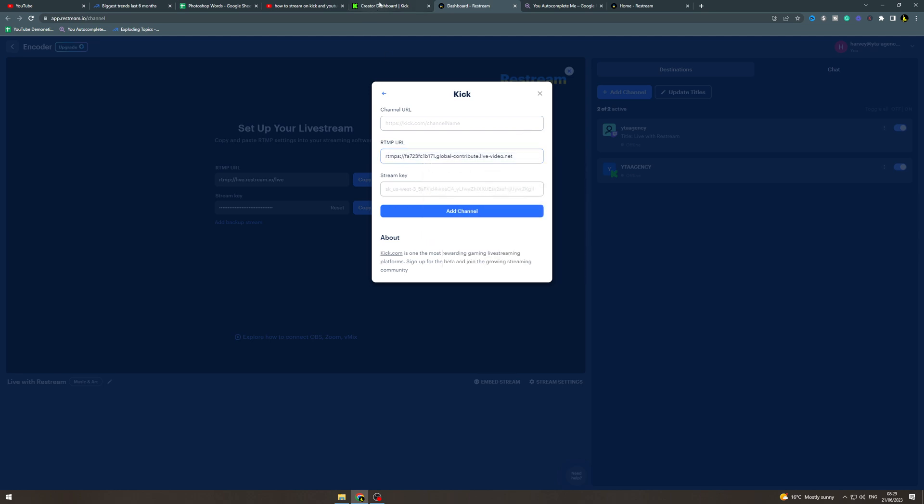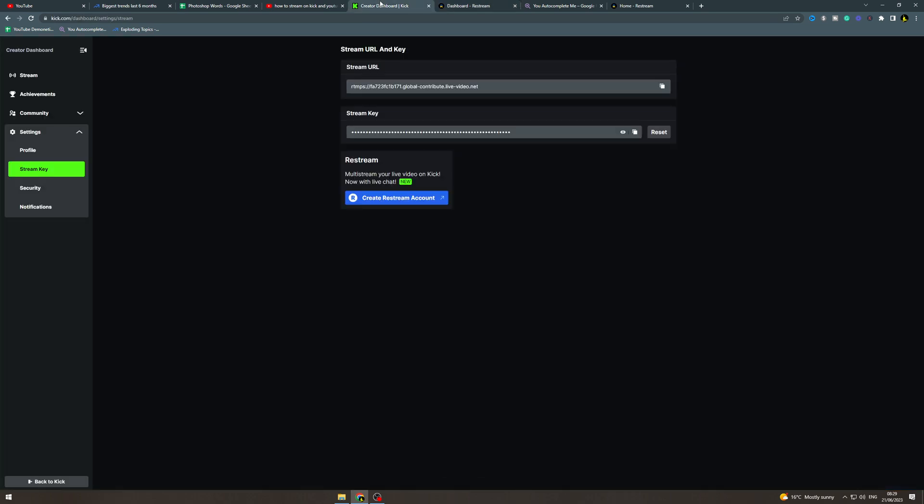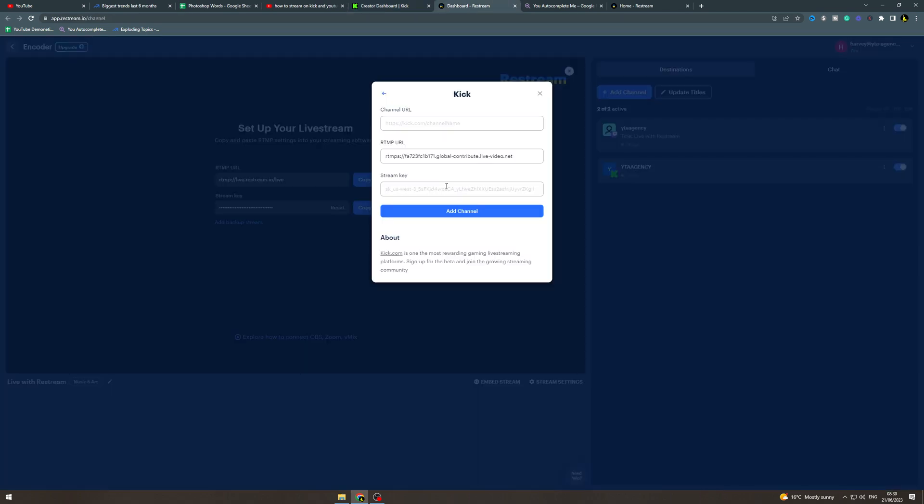Now next you need your stream key so what you can do is copy this bottom one here paste it in here and then click add channel.